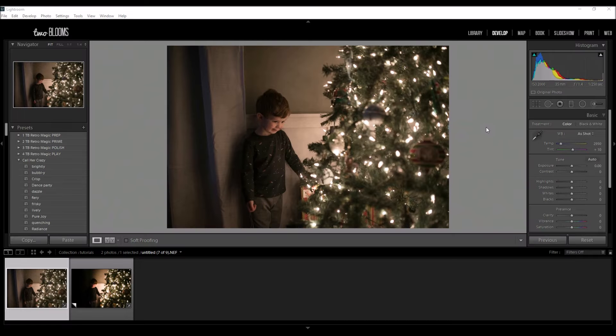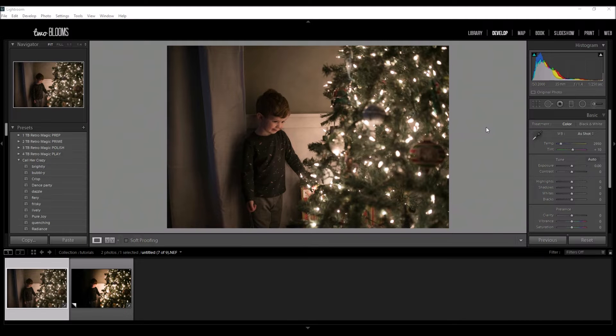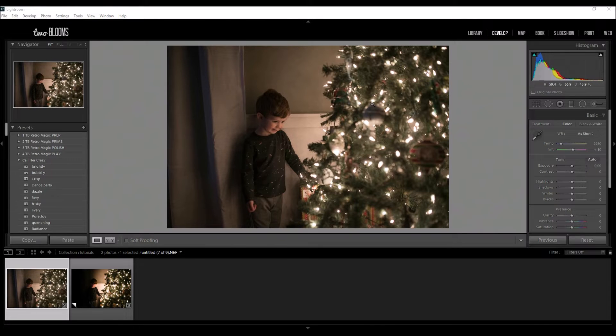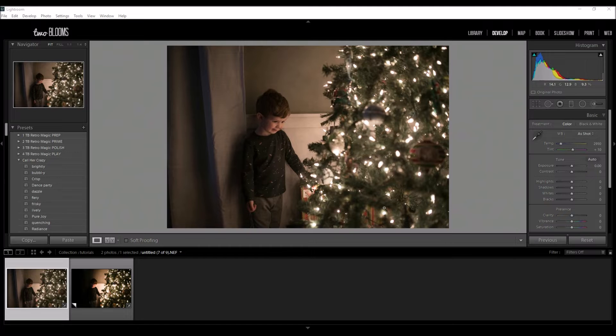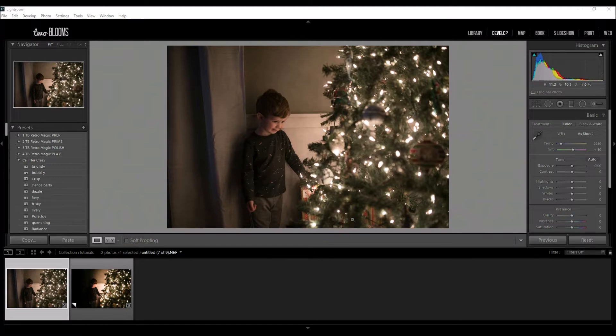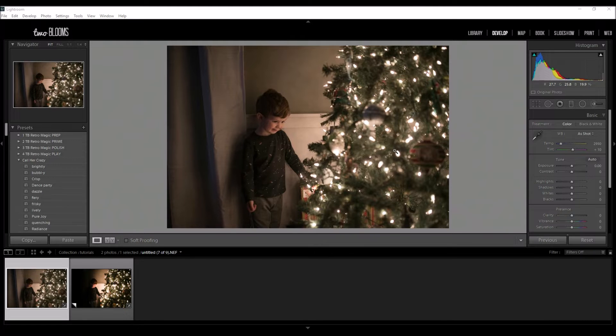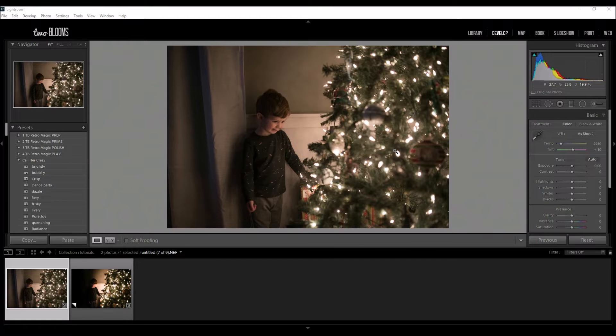Hey there, this is Heather with 2blooms.com and in this Lightroom tutorial I'm going to be showing you how to enhance Christmas tree photos just by using the ambient light of the Christmas tree. Now this isn't a tutorial to say which type of lighting you should use or whatnot. This is mainly if you want to get some quick snaps of your kids around the tree, more documentary style. I'm not here to say that this is the best way to light your Christmas tree photos.